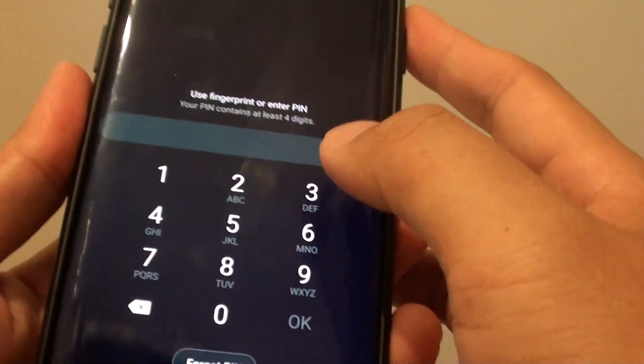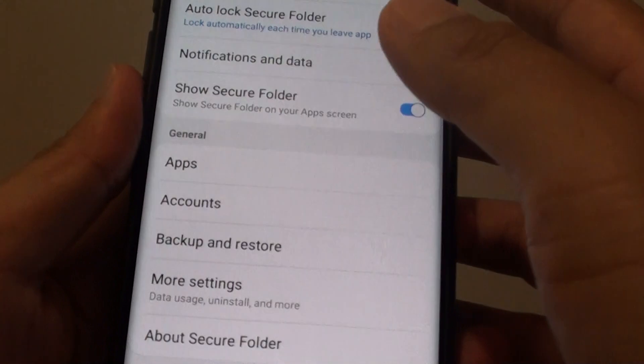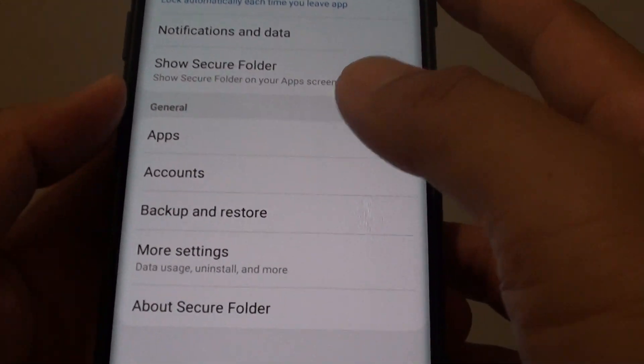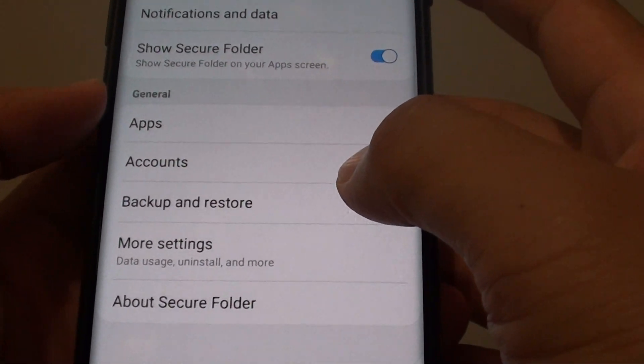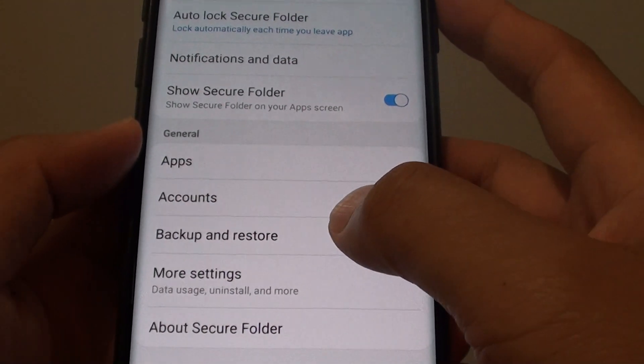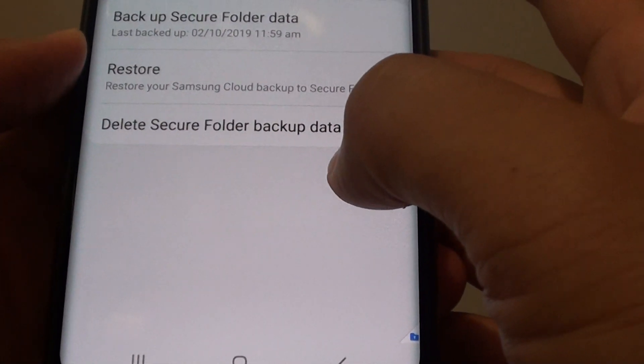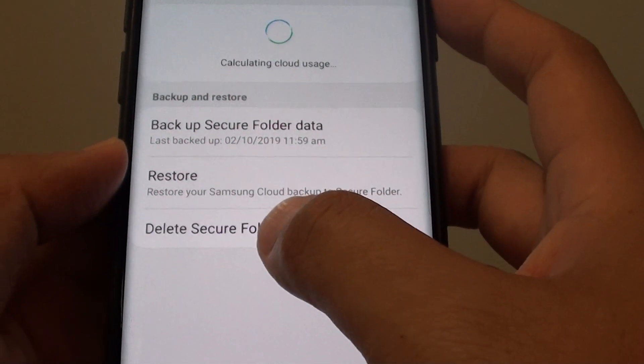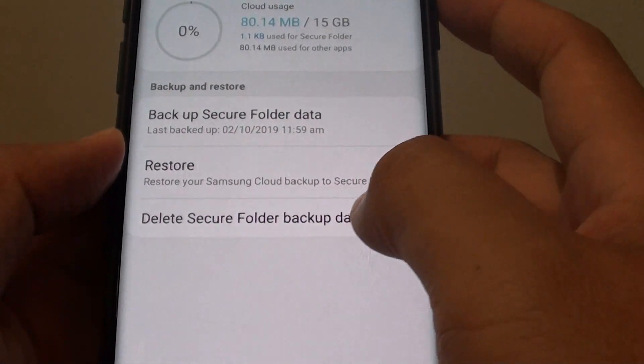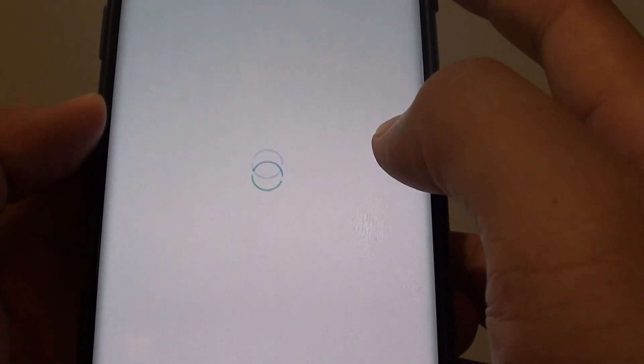Next, you need to put in the passcode to access the secure folder. Then tap on backup and restore, then tap on delete secure folder backup data.